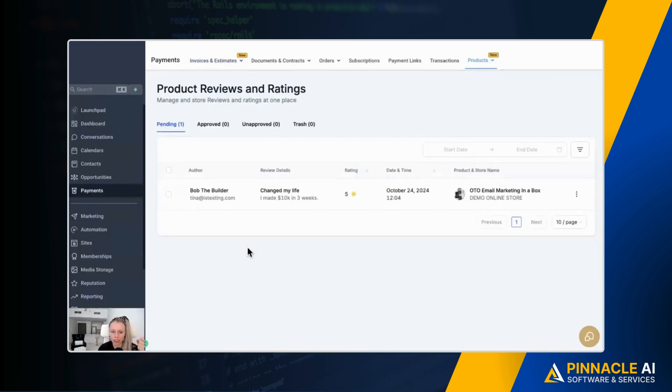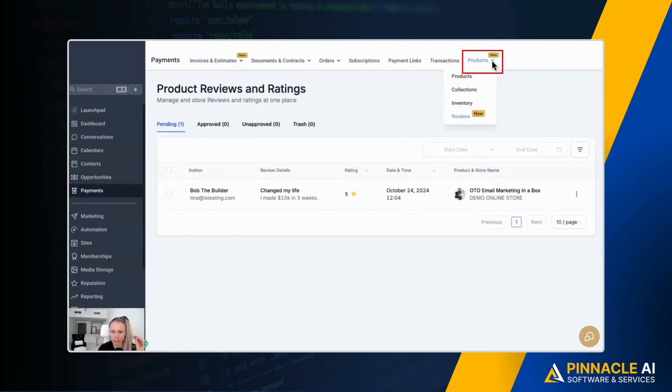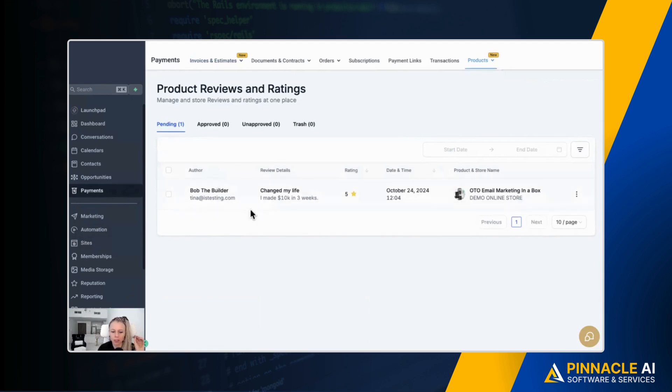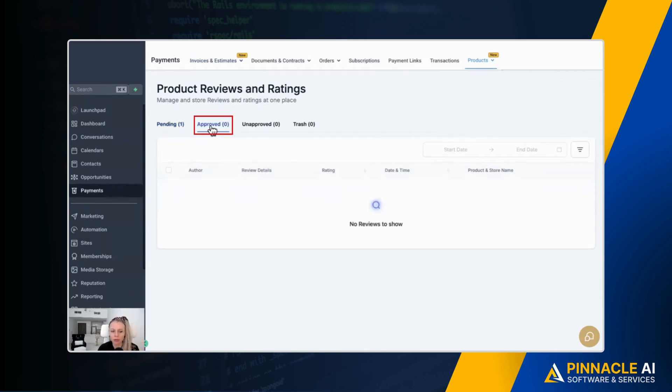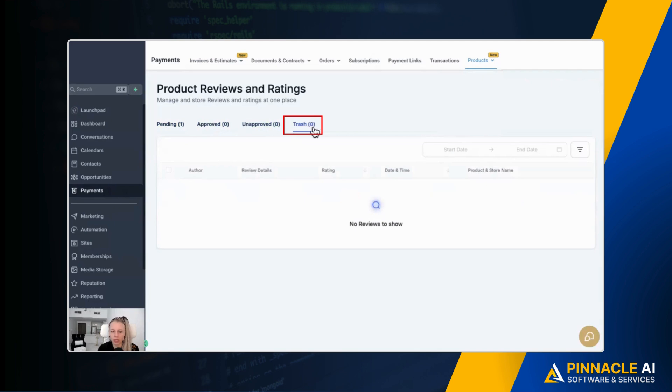So this review that we just submitted has not been published yet. So click on payments on the left, products at the top and click the review section here. And you can see that review came just in. At the top, it listed itself as pending because we haven't worked with it yet. You can also filter to approved, unapproved and to trash.